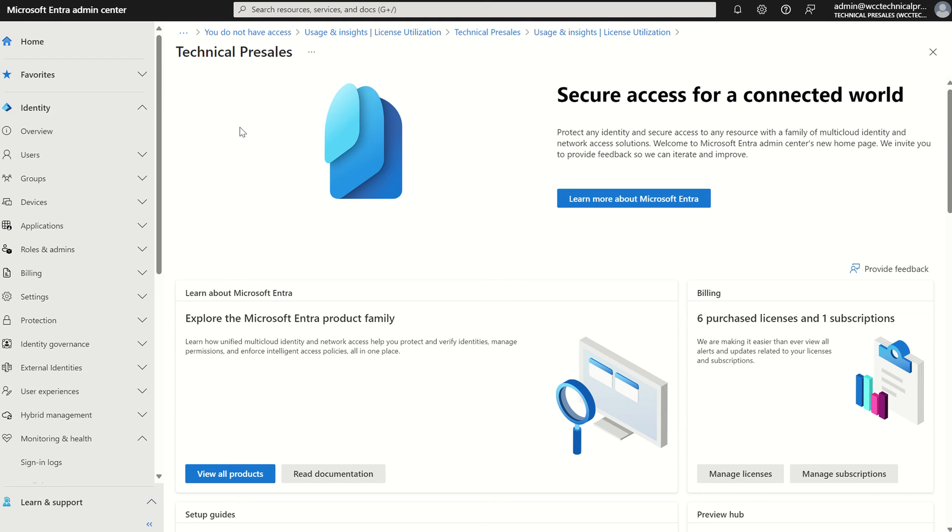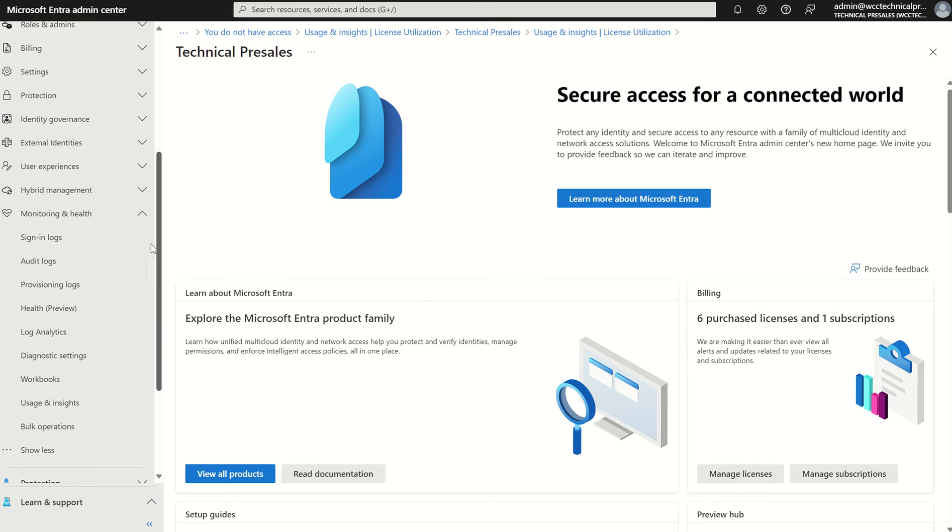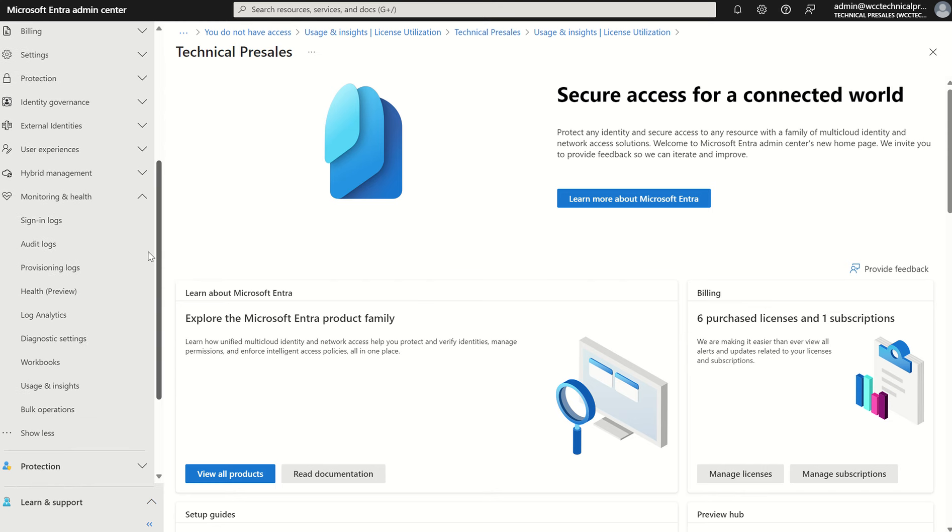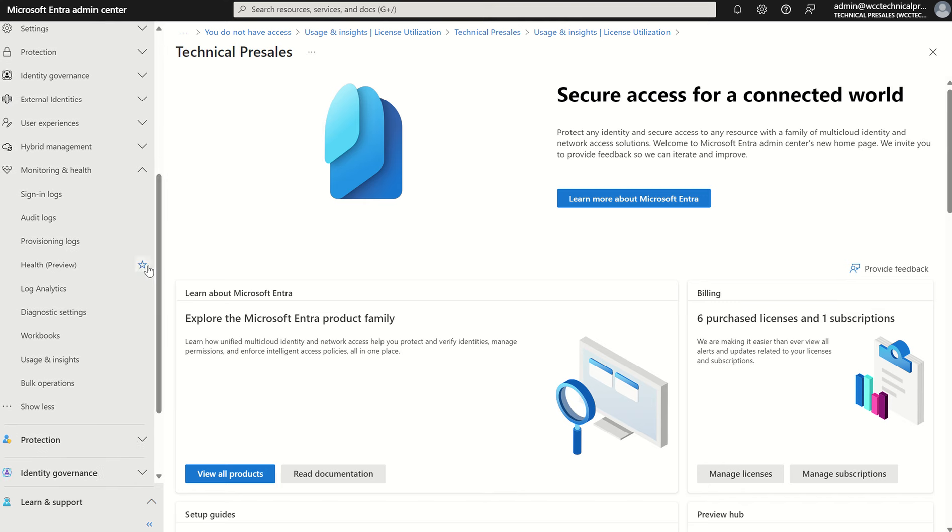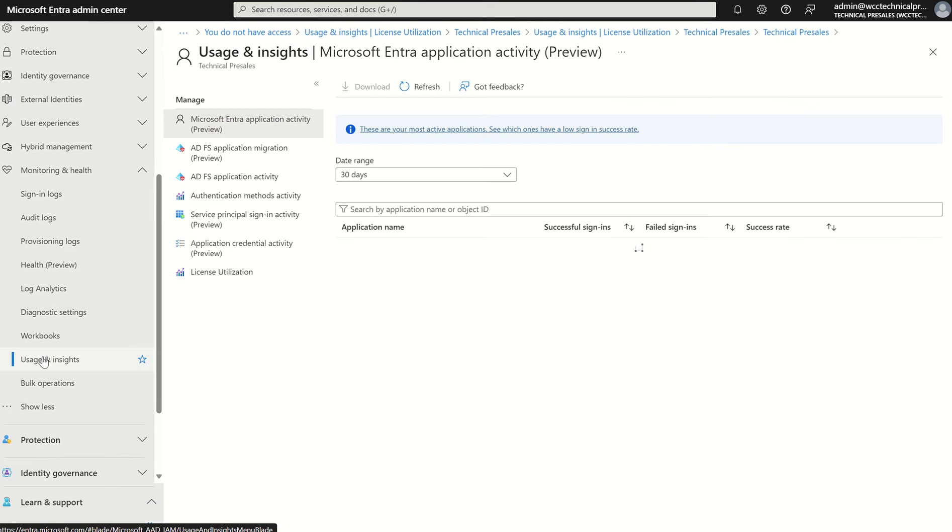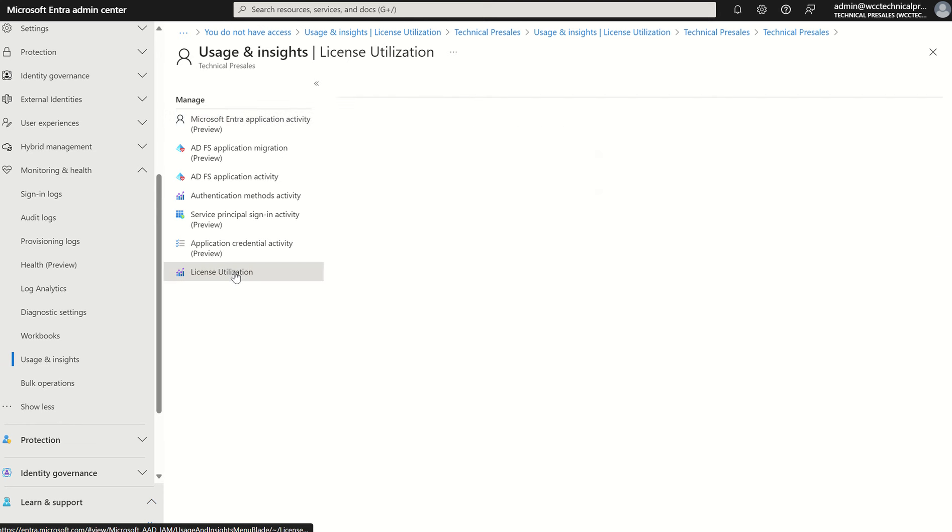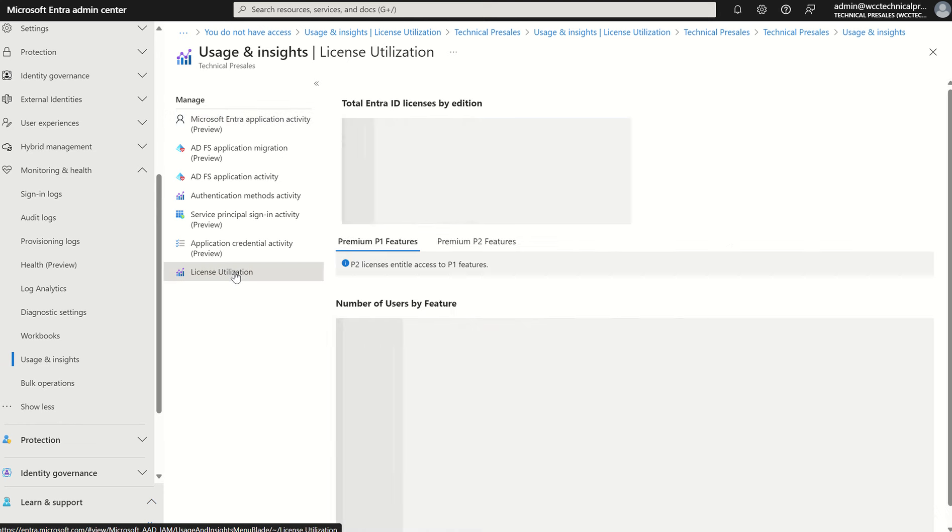If you were to access Entra.Microsoft.com and on the left hand side select identity and then scroll down to monitoring and health and expand that pane, you'll have the option to select usage and insights. A new pane will present in which you want to select licence utilisation.